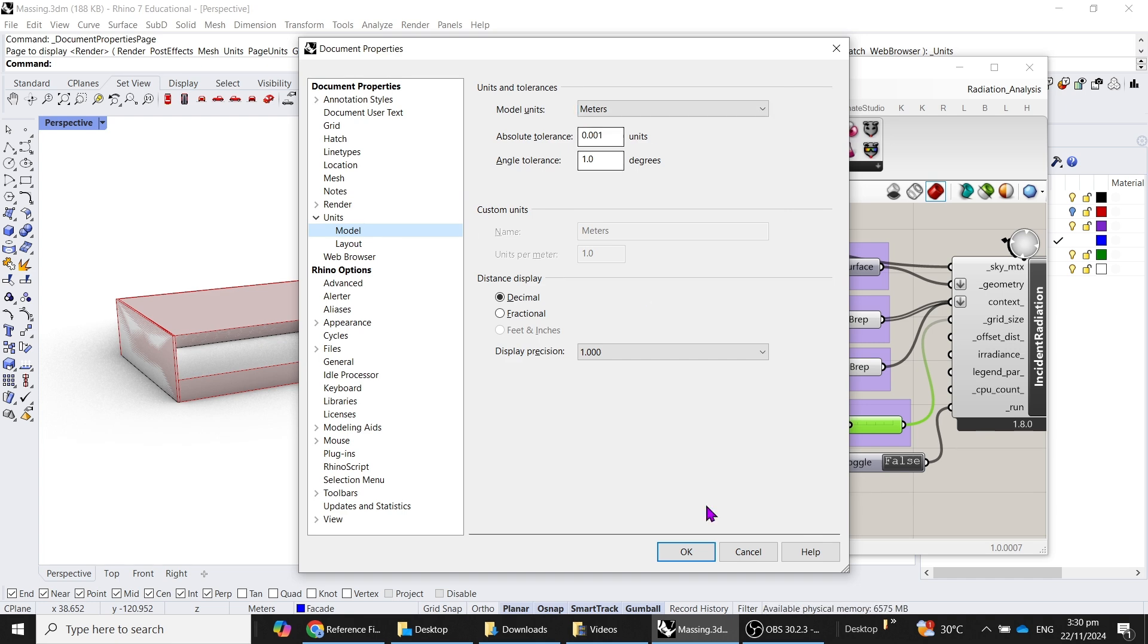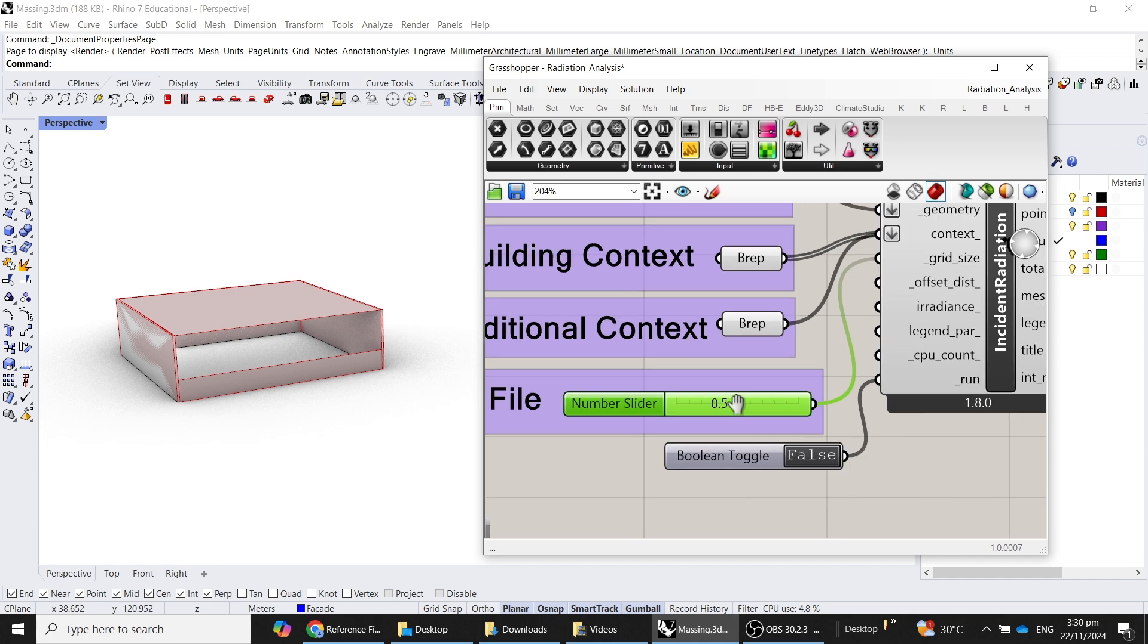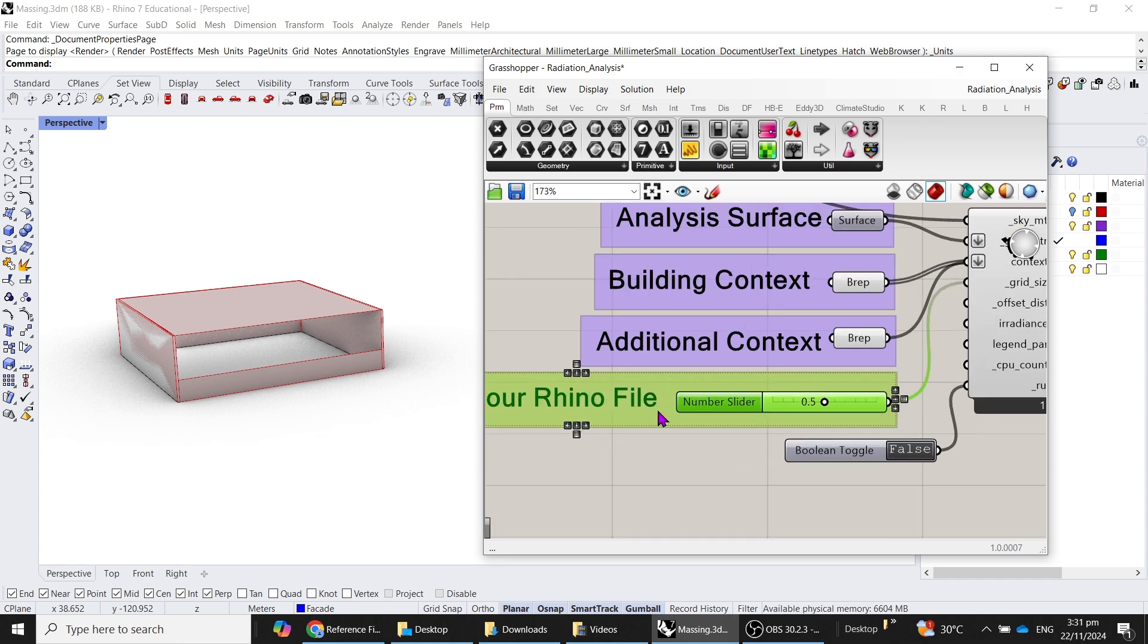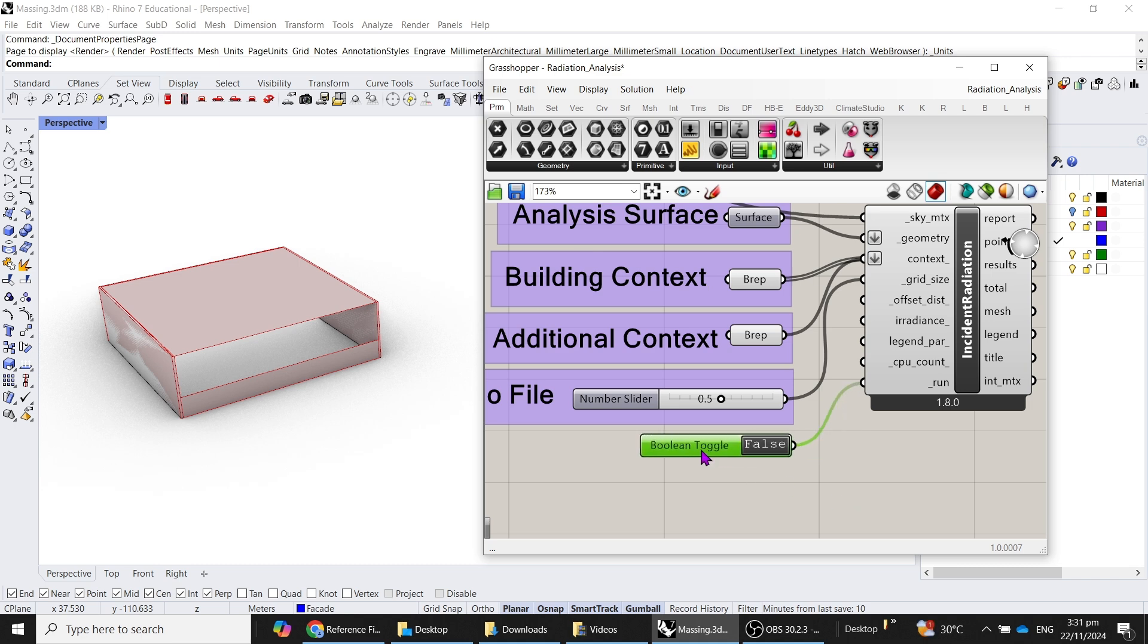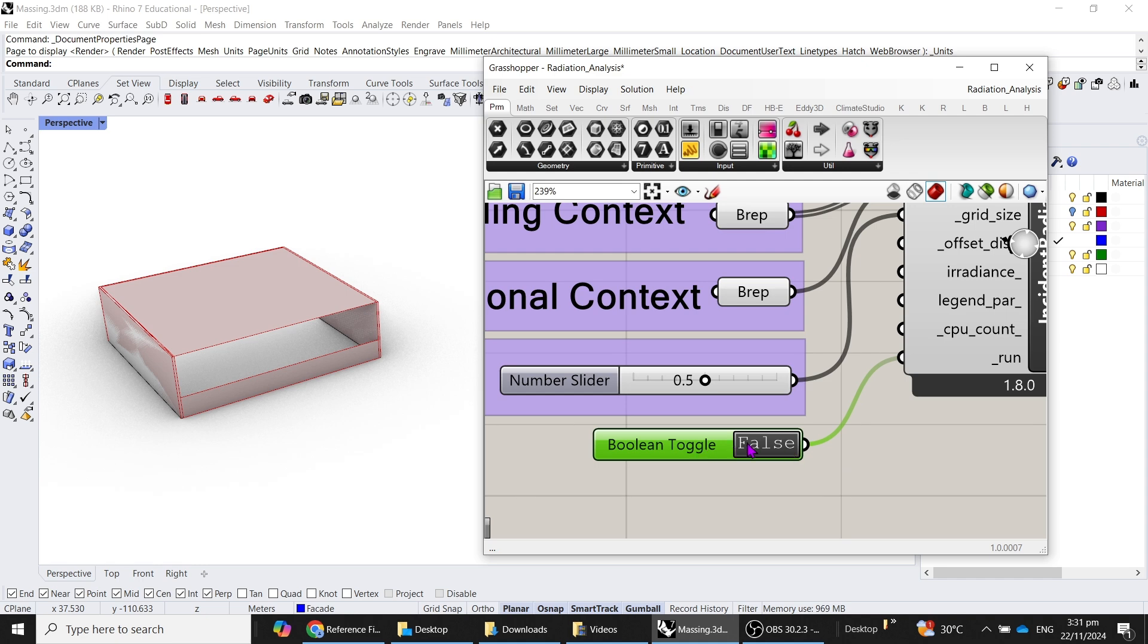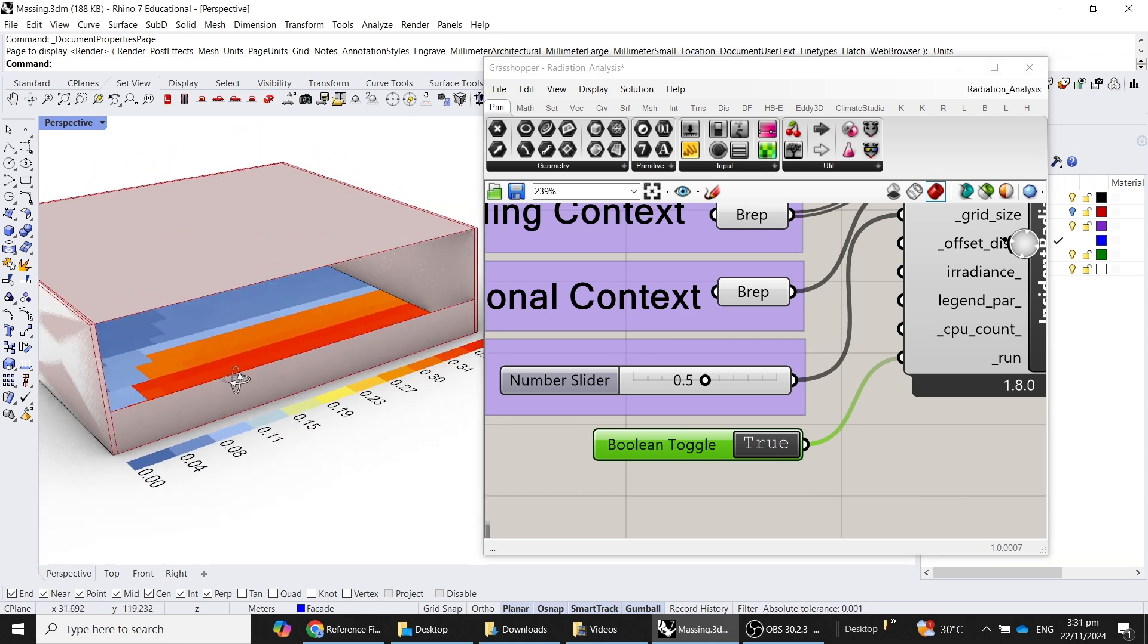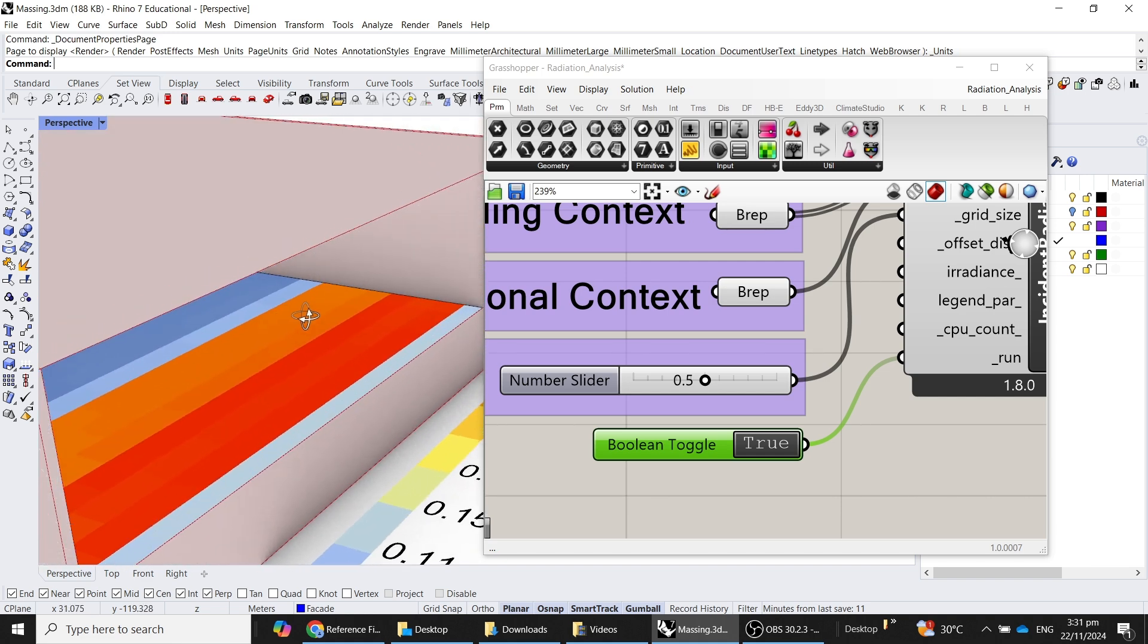What is important here to note is the grid size of the analysis surface. For this particular Rhino file, it has been set up to be in meters, so I've set it as 0.5 meter grid size. Generally, I would advise to do the analysis in meters so as not to have any confusion, especially when you go into millimeters and then you have to multiply the units accordingly. Now that you generally understand the workflow of this, let's click on true over here to run the solar radiation analysis.